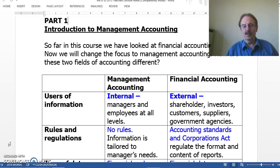Hello students, welcome to your online Week 10 Lecture on Introduction to Management Accounting, Part 1.